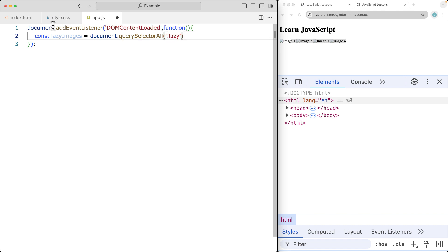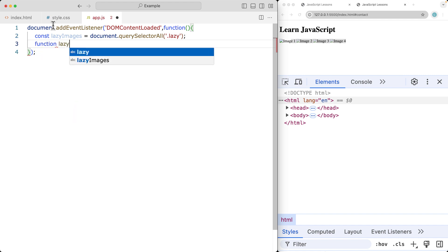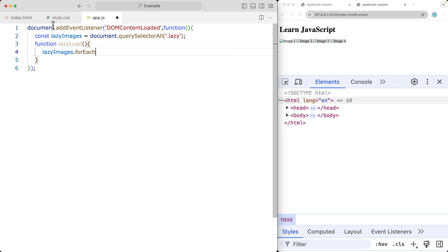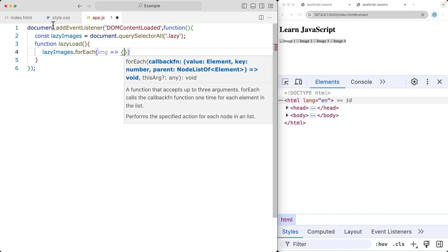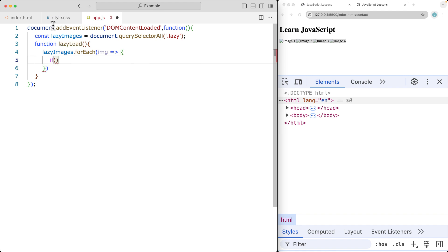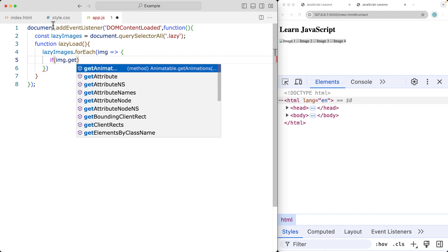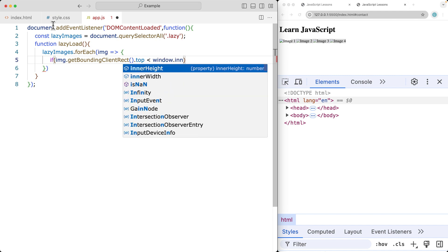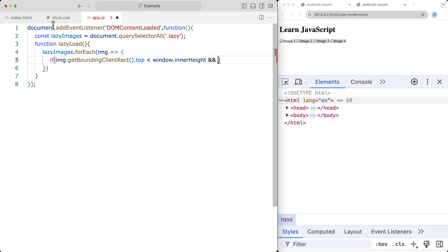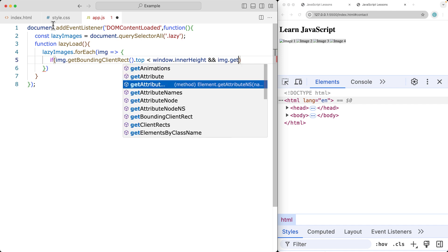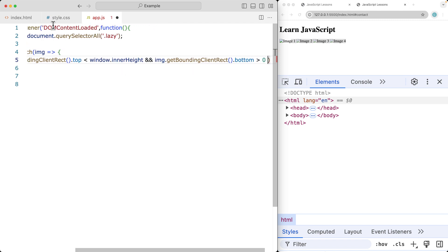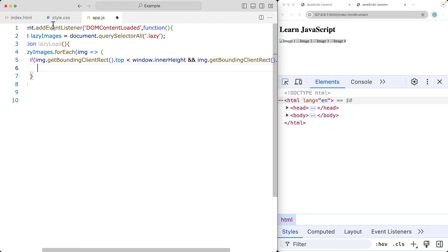We create a function called lazyLoad and loop through the lazy images using forEach, grabbing each image as we iterate. For each image we call getBoundingClientRect to get the bounding rectangle values, then check if the top value is less than window.innerHeight. We also check that the bottom of the image from getBoundingClientRect is greater than zero, meaning the image is within the visible page area.